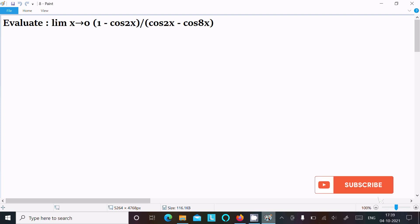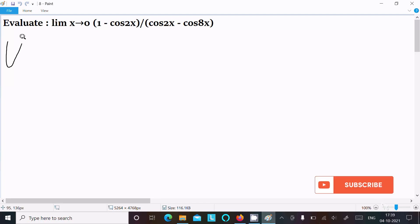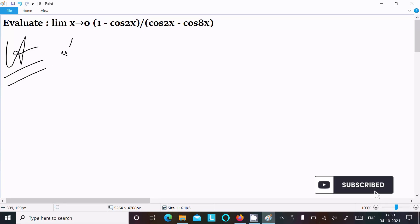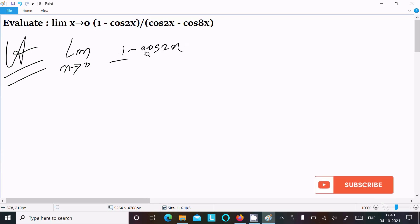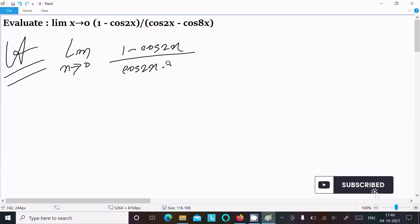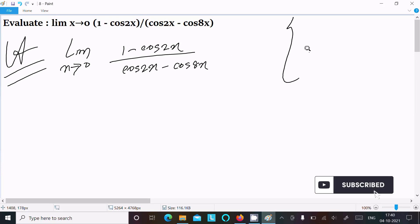I am going to evaluate the limit as x tends to 0 of (1 - cos2x) divided by (cos2x - cos8x). Let's see the answer. First, we write the given limit as x tends to 0: (1 - cos2x) divided by (cos2x - cos8x).